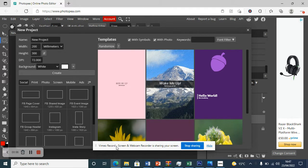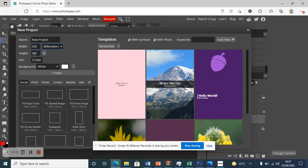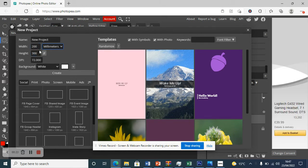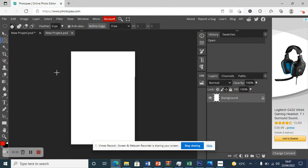I'm going to give you a quick run-through using Photopia. I've gone online, put Photopia in, clicked 'New Project', and I've changed the units from pixels to millimeters, so I've gone for 200 by 300 — just the size of the cameras you work on. We're going to click 'Create'.